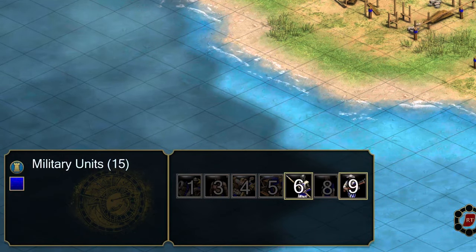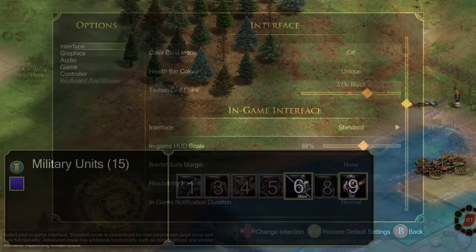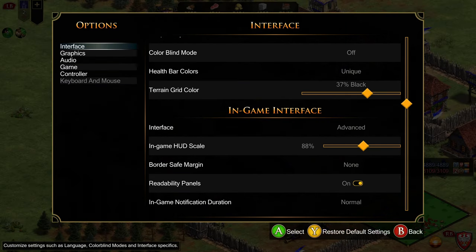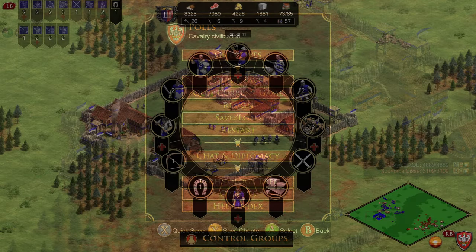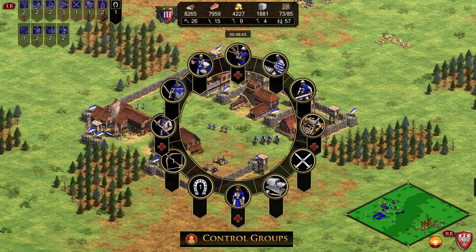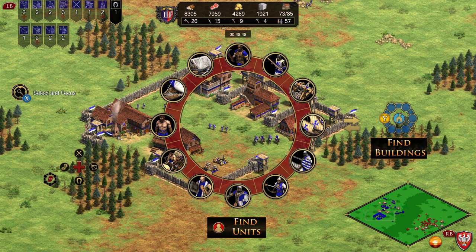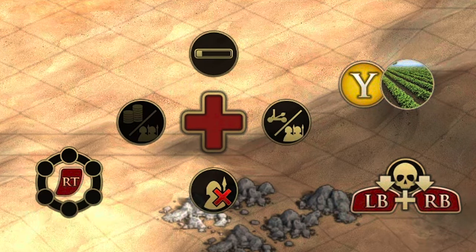Before we can get started with the actual filters, we're going to need to be on advanced UI. If you're not already there, open up the settings, go to the interface, and switch over from simple to advanced. Two big changes you'll encounter by doing this: LB will now access control groups, and that moves your find menu to the triggers. And what we're going to focus on in this video, B will now activate selection filters.